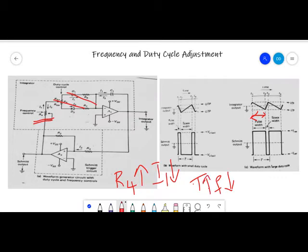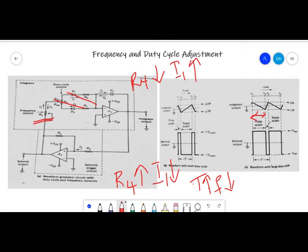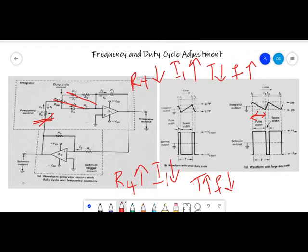If R4 is reduced, the current will increase. The increase means the capacitor will charge and discharge at a faster rate, so the total time period is reduced. This is how using a variable resistor R4 we can obtain a variable frequency at the output of the circuit. In addition to R4, if we have resistors R5, R6, and R7 we can also adjust the duty cycle.